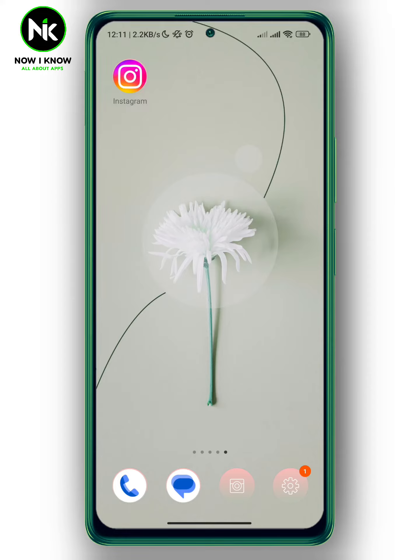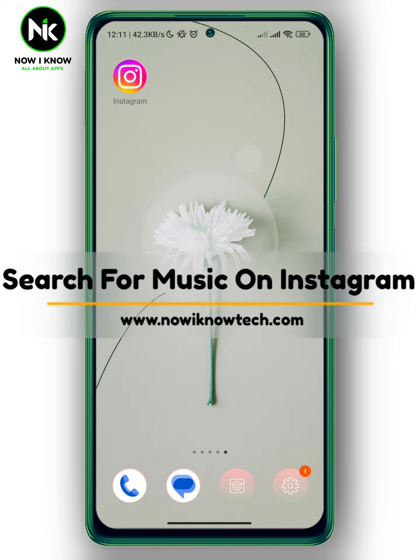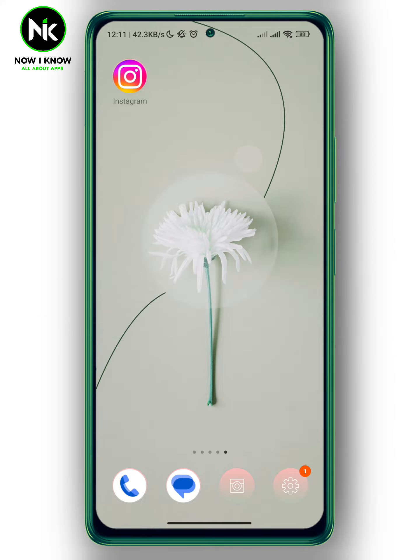Hi, it's Nina. Hello and welcome again on Now I Know channel. In today's video I'm going to show you how to search for music on Instagram. So let's get started.